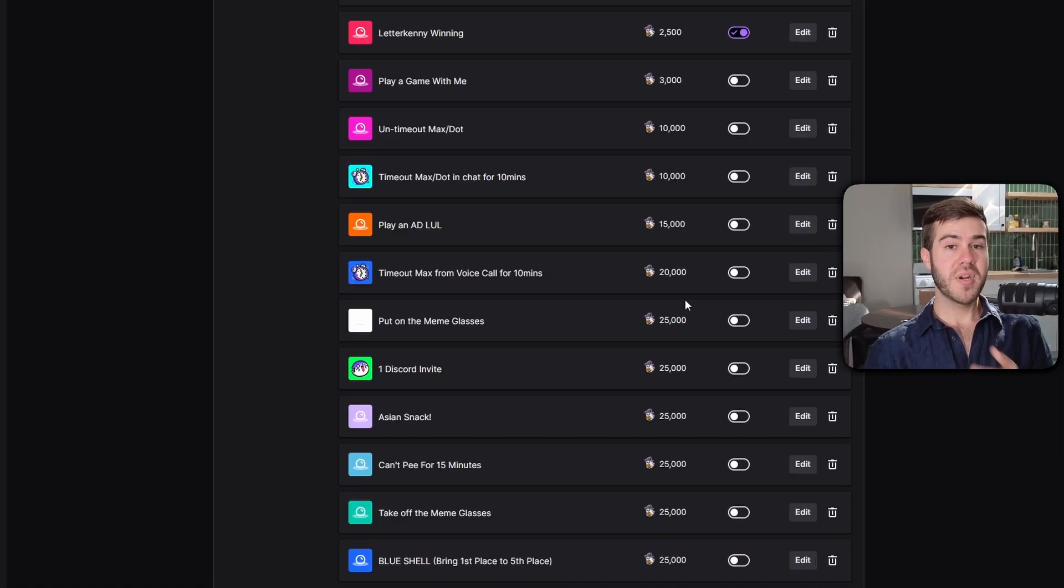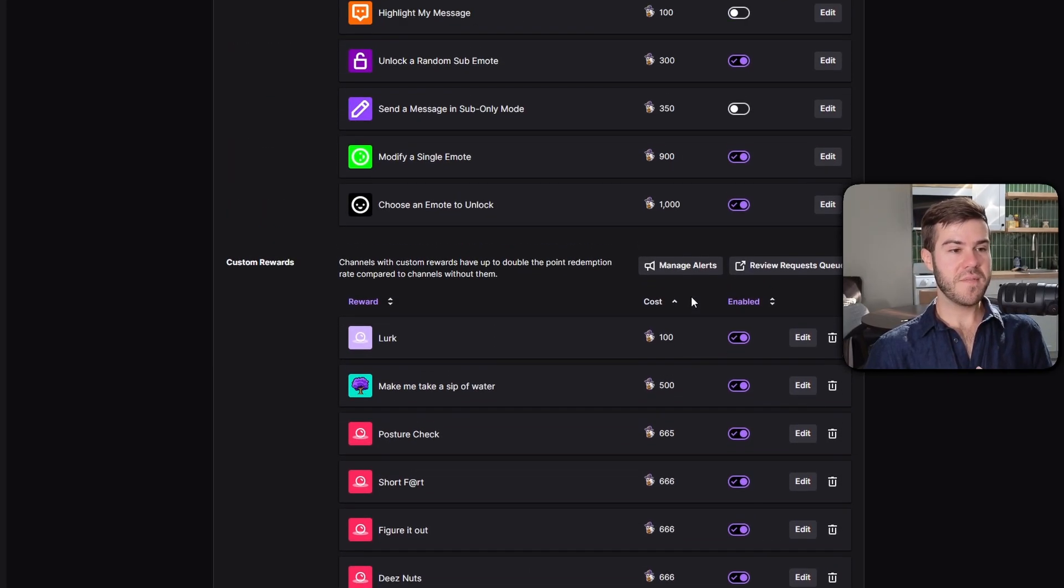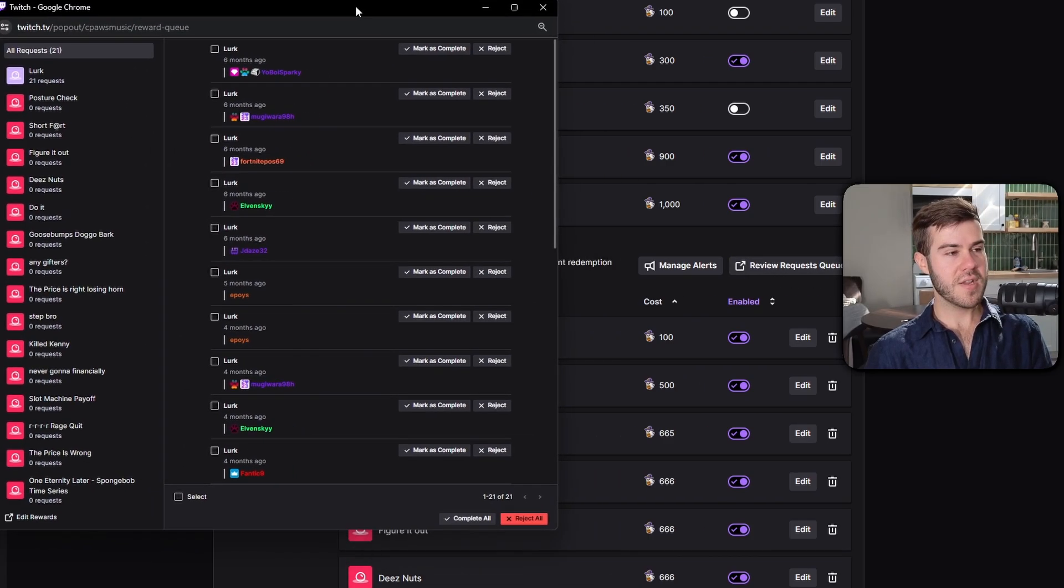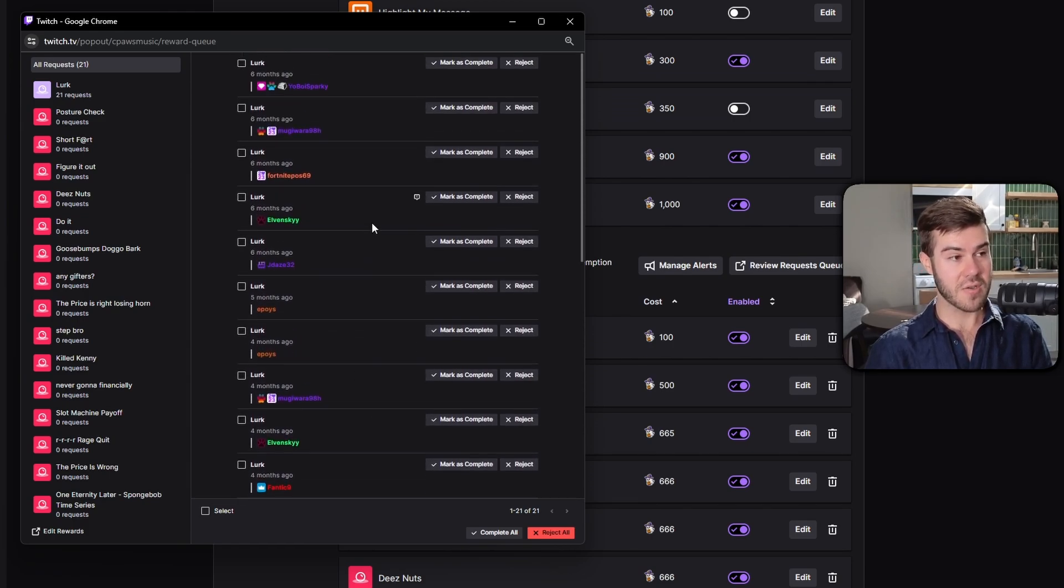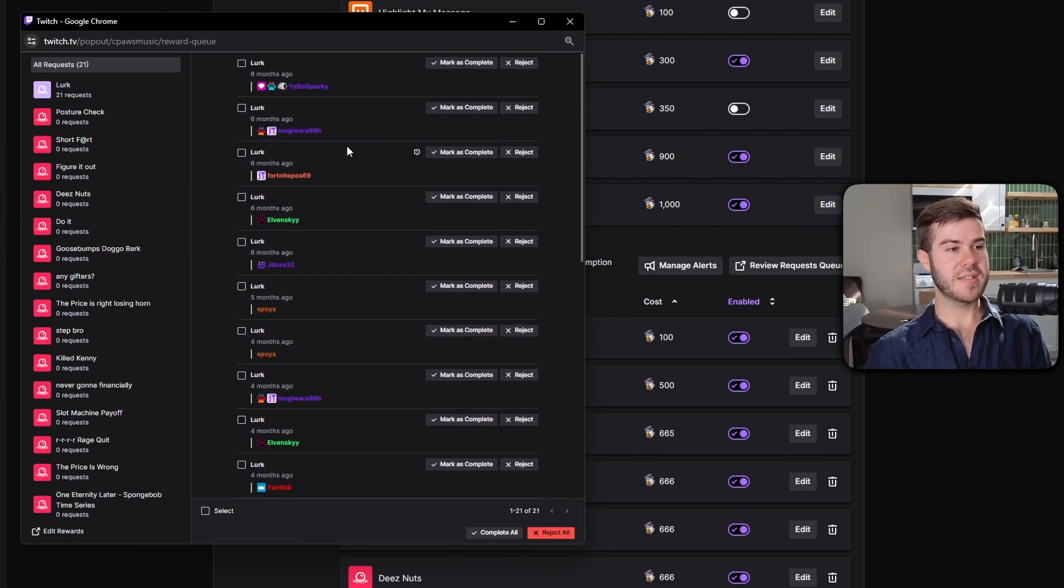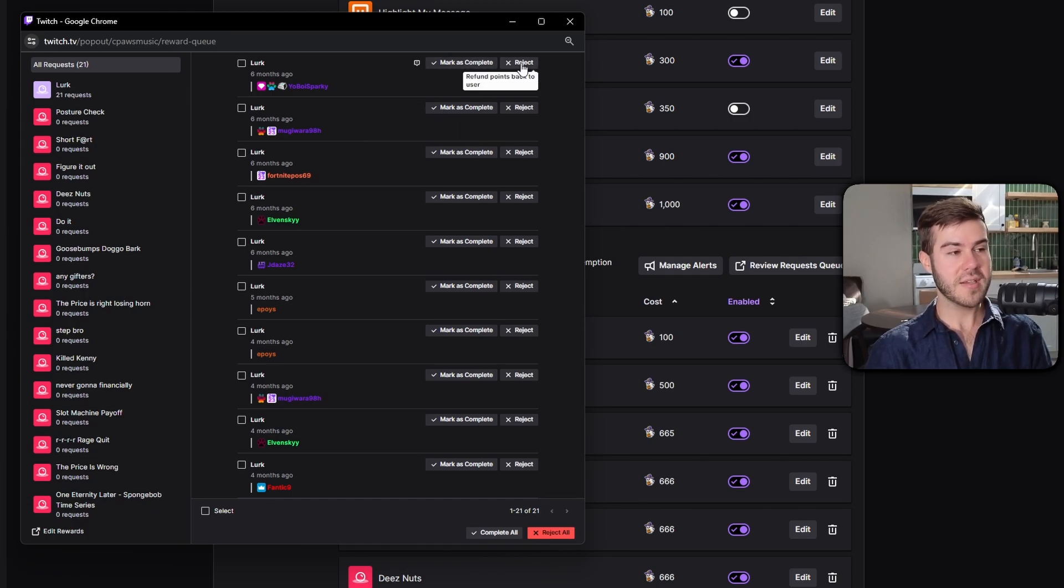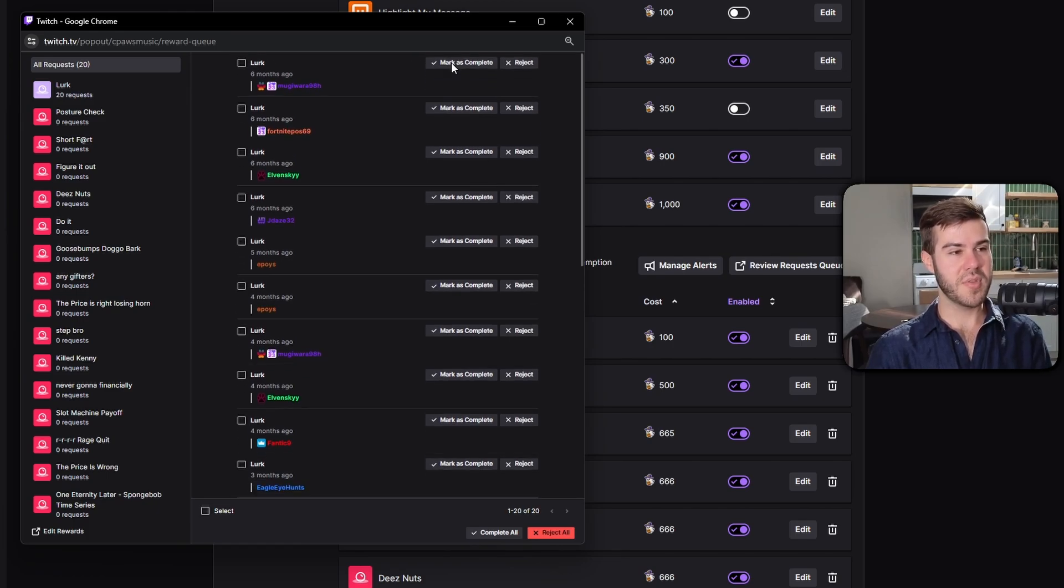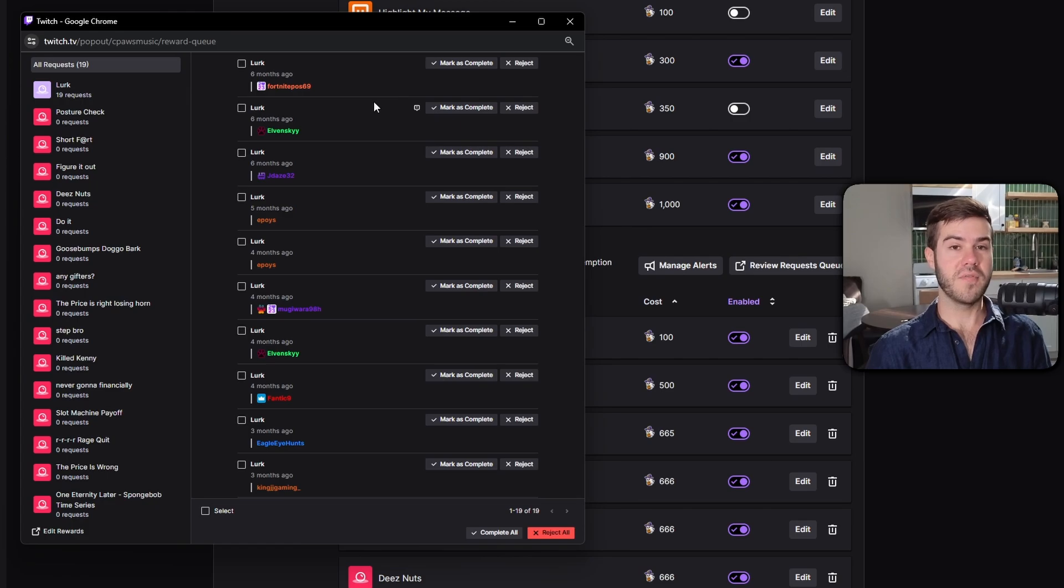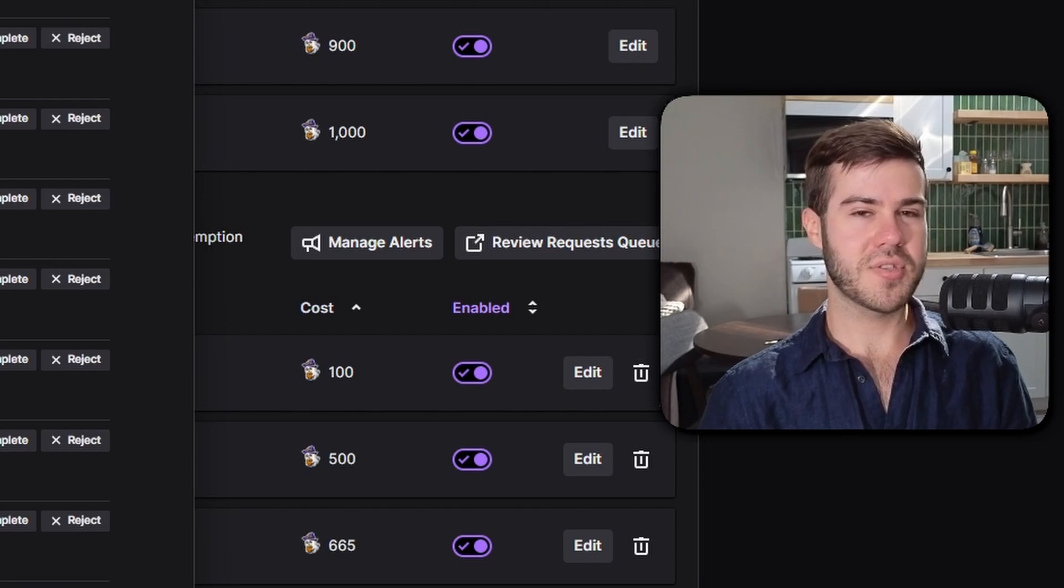If you guys want to know how to get to the review request queue, it's going to be right here. Click on review requests queue. Here you'll have a little window that shows everybody that used the channel points that activated that review request queue. The one we just did, I said to skip this queue so it automatically takes their channel points. If it was take a sip of water and I took a sip, I'm going to hit mark as complete. Or if I didn't do it because I ended stream, you can hit reject and it's going to refund all those points to that user.